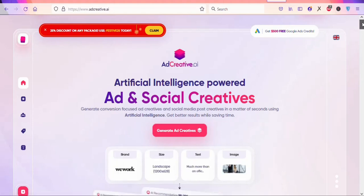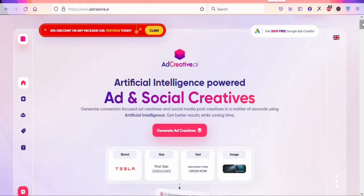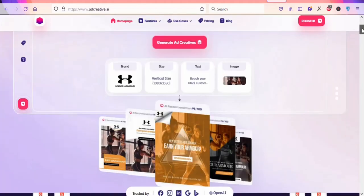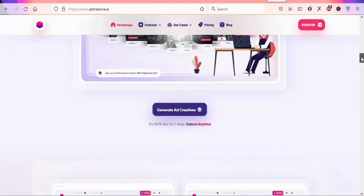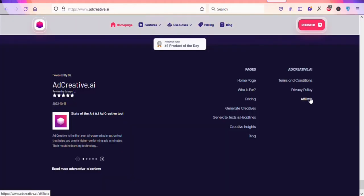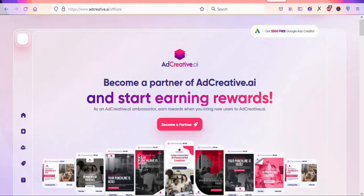You need to sign up for a free affiliate account to begin promoting the tool. Scroll down to the bottom of the page and click on 'Affiliate.' You'll see a page that says 'Become a Partner of addcreative.ai,' and once you sign up you'll be set up to promote it to other people.